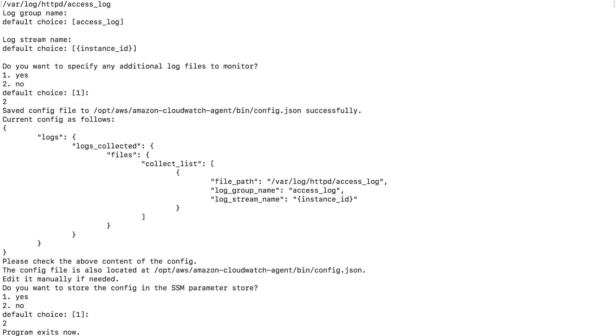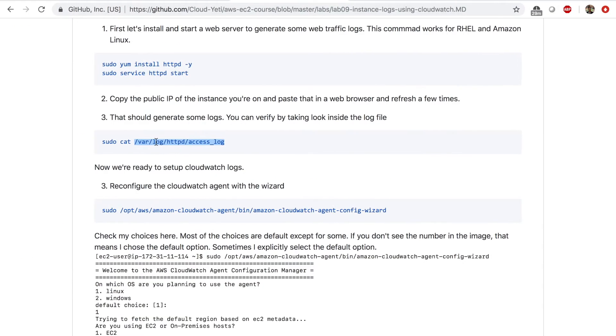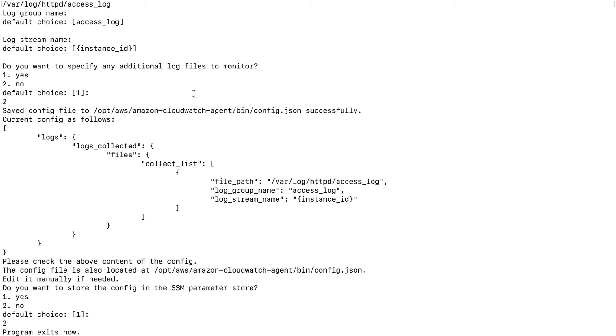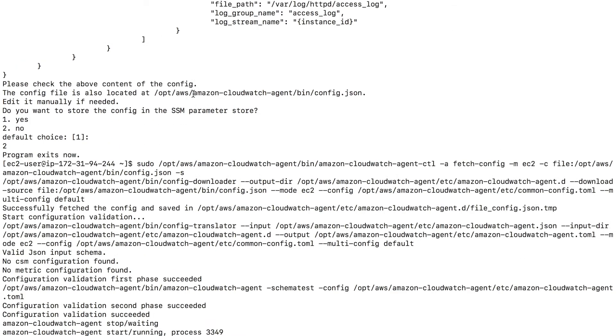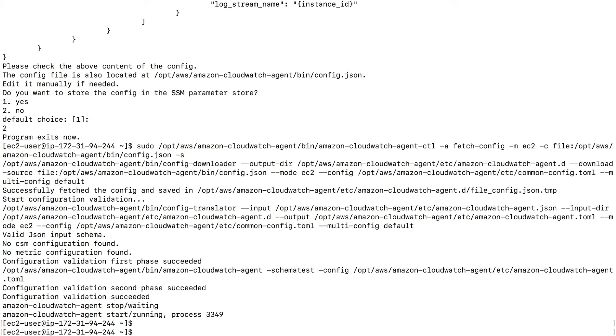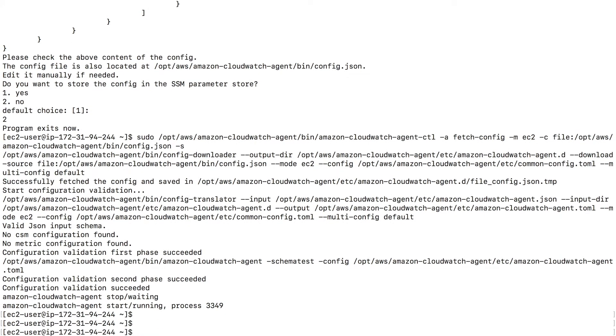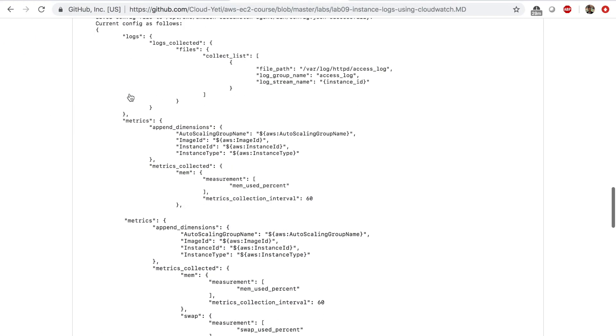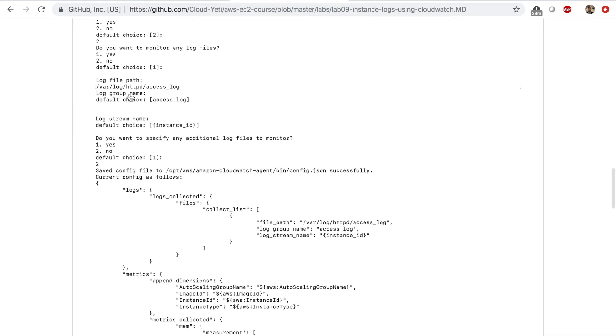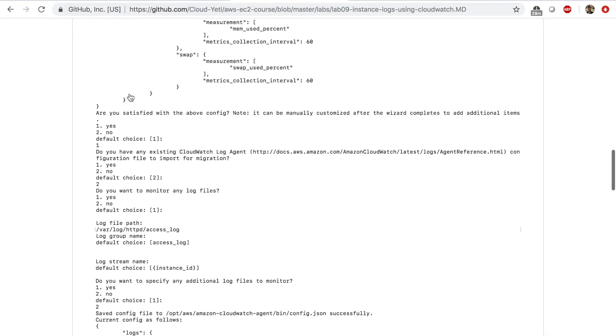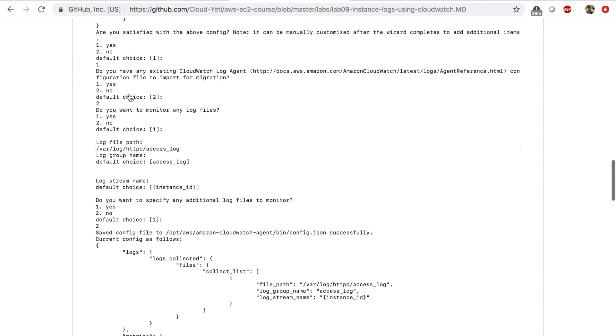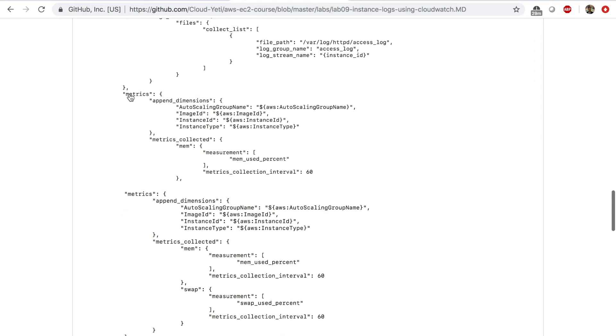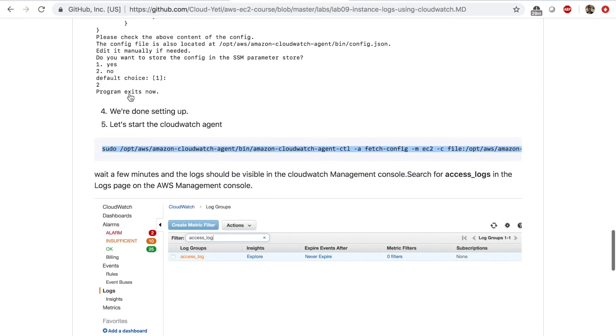So once I configure the wizard, I need to restart the agent. And I come to step number 5. Copy this to restart the agent. And paste this. And the CloudWatch agent should be restarted now. So what we did so far was we reconfigured the agent to collect logs from the Apache log file location. And then we restarted the agent.